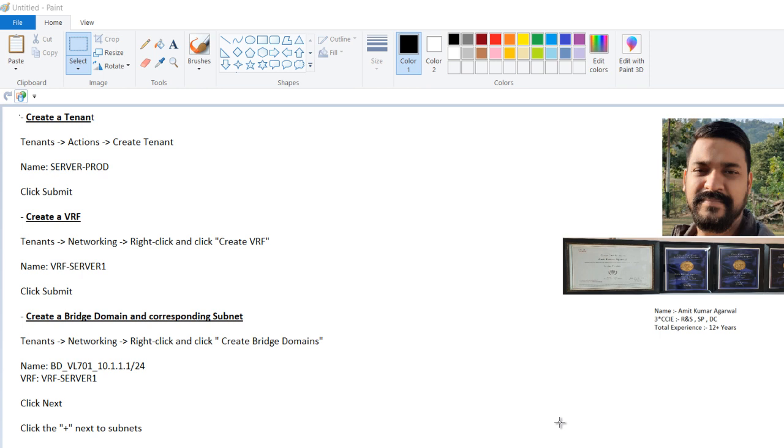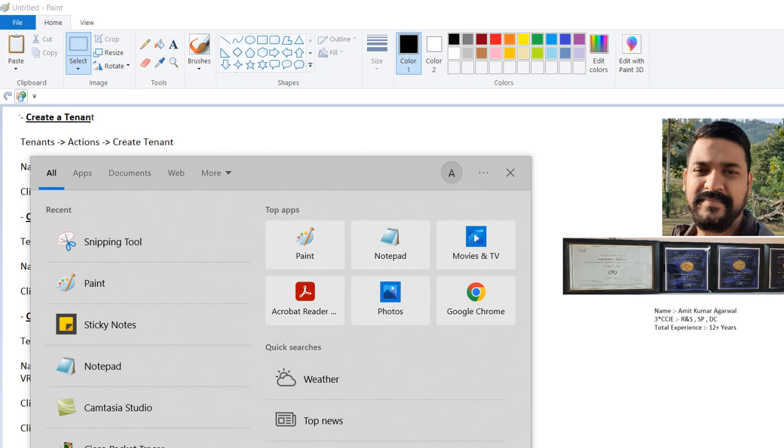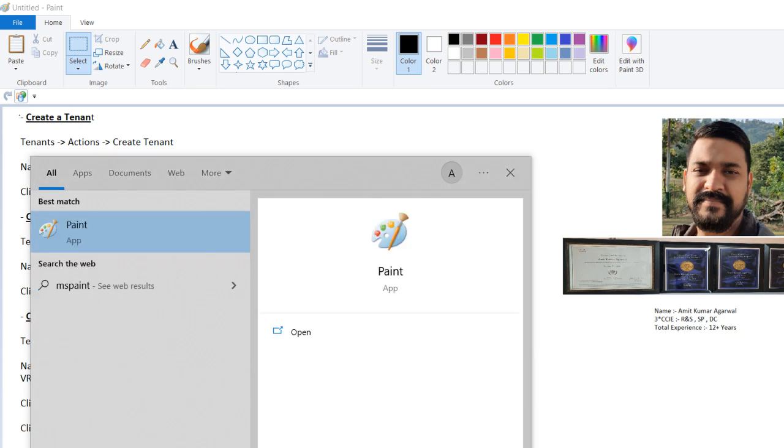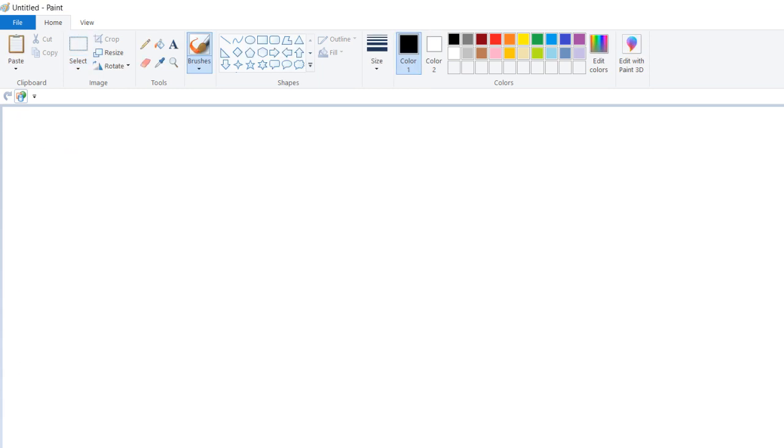Let's discuss more about the bridge domain scenario. So let me open paint. Let's suppose you have your environment where you have two spines.